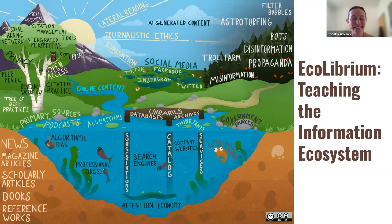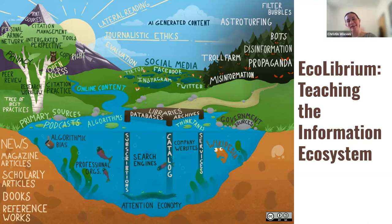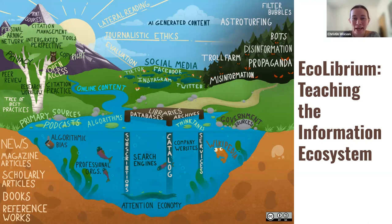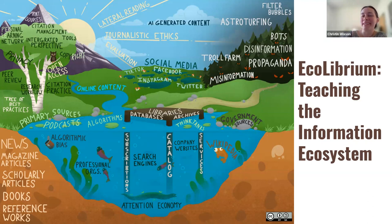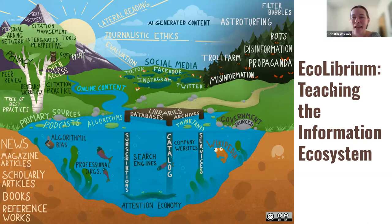Hi, guys. Today we're going to talk about a few new additions to our programming at Lampson Library concerning information literacy. We have called our suite of programs EcoLibrium, Teaching the Information Ecosystem.